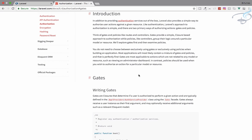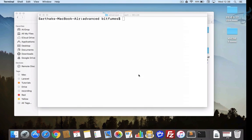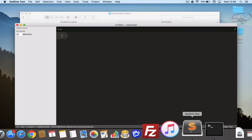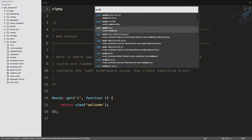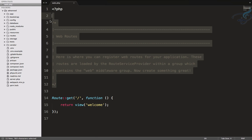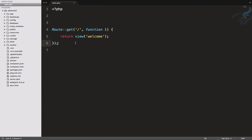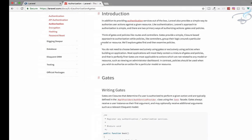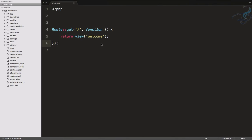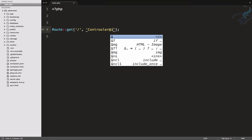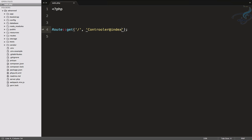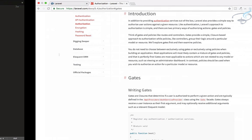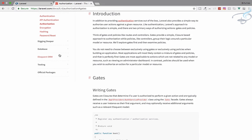So what are gates and what are policies? Gates are just like closures. I will open this in Sublime, and if I go to web.php file, you can see gates are just like giving a function. Policies is like just giving the controller, so this function can be defined on the controller itself. We will define the controller name and then the method, let's say index.